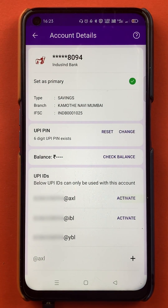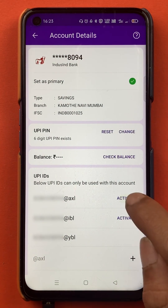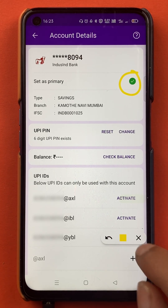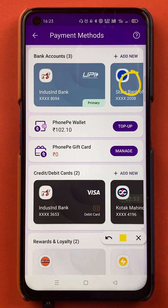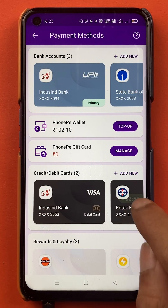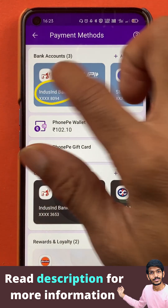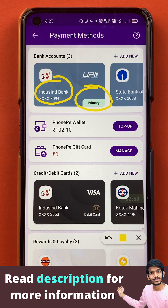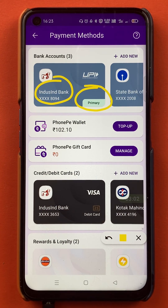Once I confirm it, you can see the circle is now in green color with a tick mark. Go back, and now you can see IndusInd bank account has been set as the primary or default account in the PhonePe application.